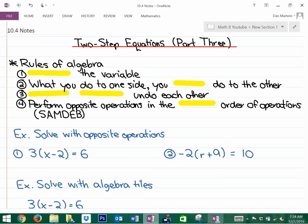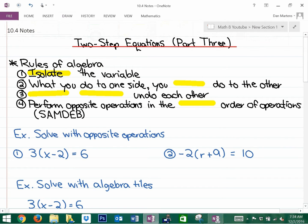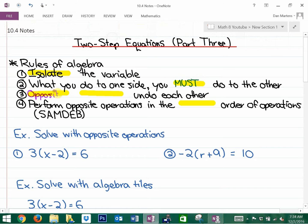These are always the rules of how we solve algebraic equations. Rule number one is we want to isolate the variable. Rule number two is what we do to one side of the equation, we must do to the other. Rule number three is the opposite operation — if we want to undo an operation, we have to perform the opposite operation. Addition is the opposite of subtraction, multiplication is the opposite of division.